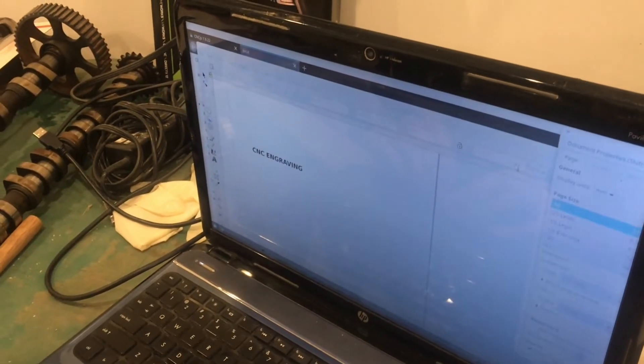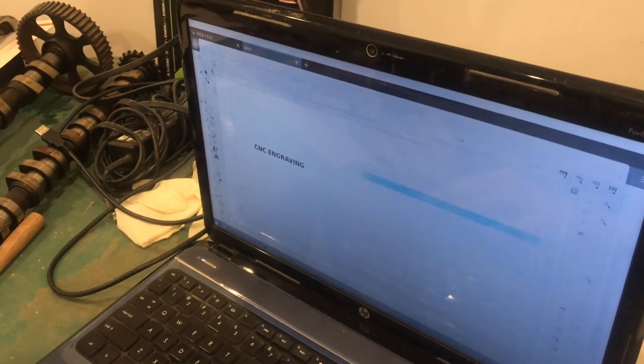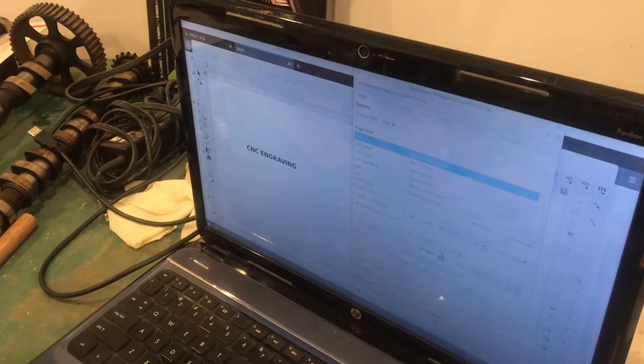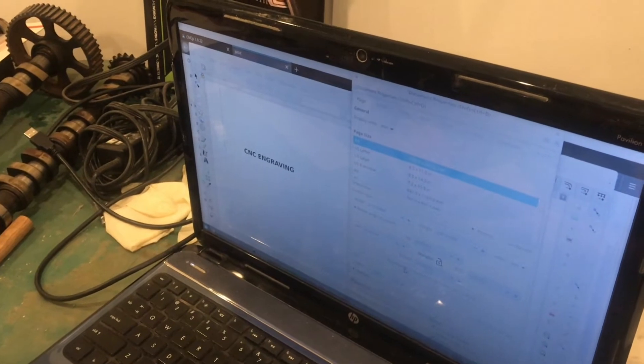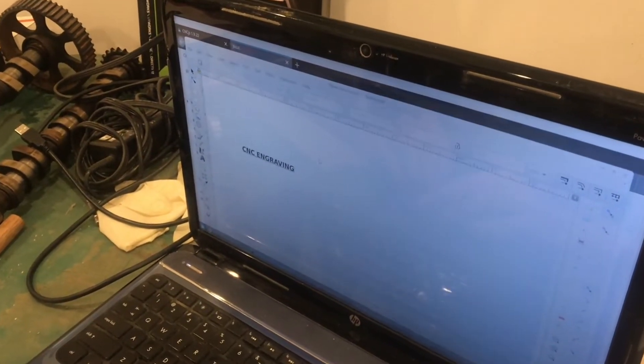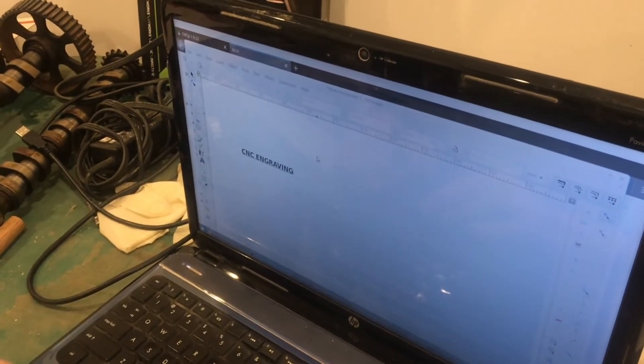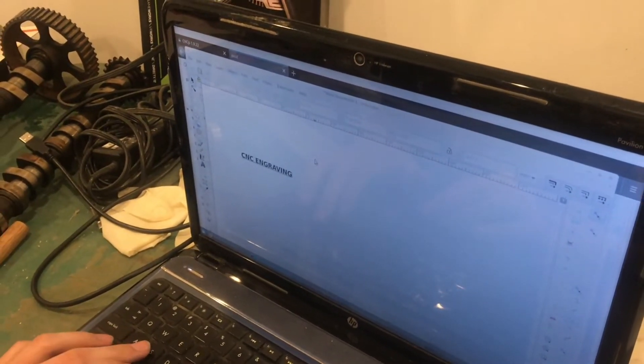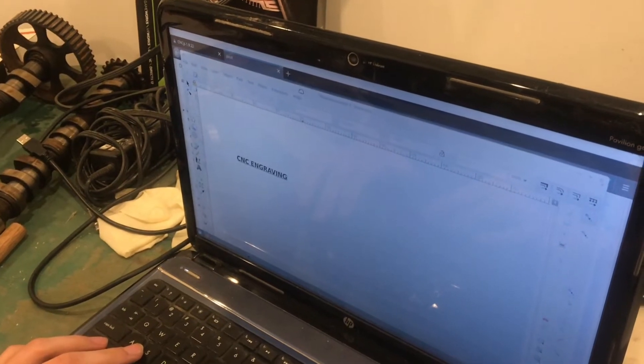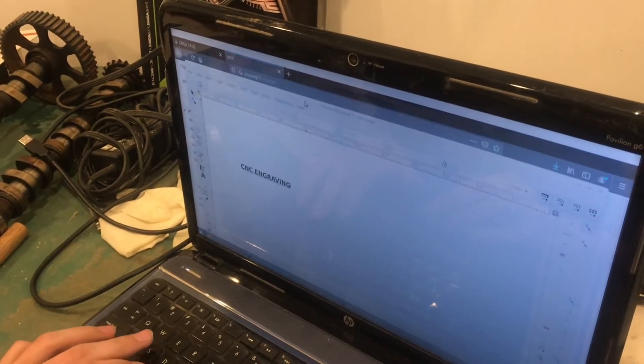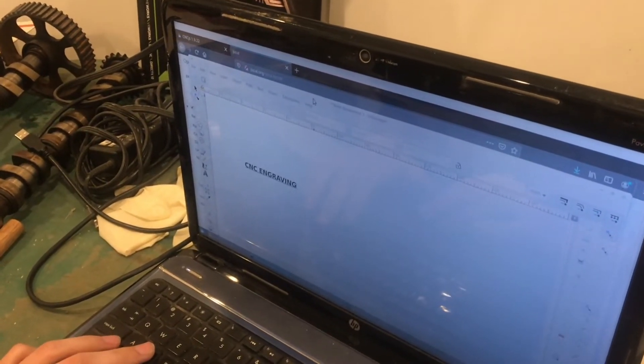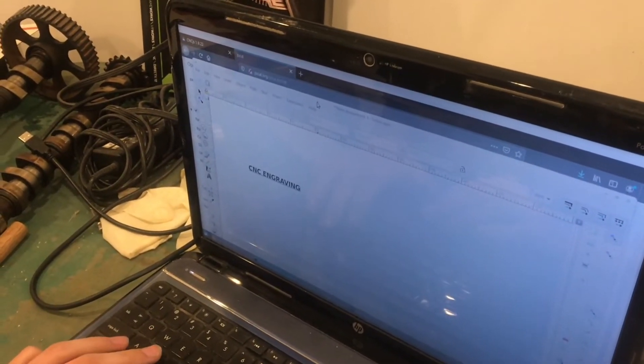I'm going to set the document size, shrink it down to fit my text, just so that it shows up nicely once we get into JScut. And now I'm going to save this file somewhere and open it in JScut.